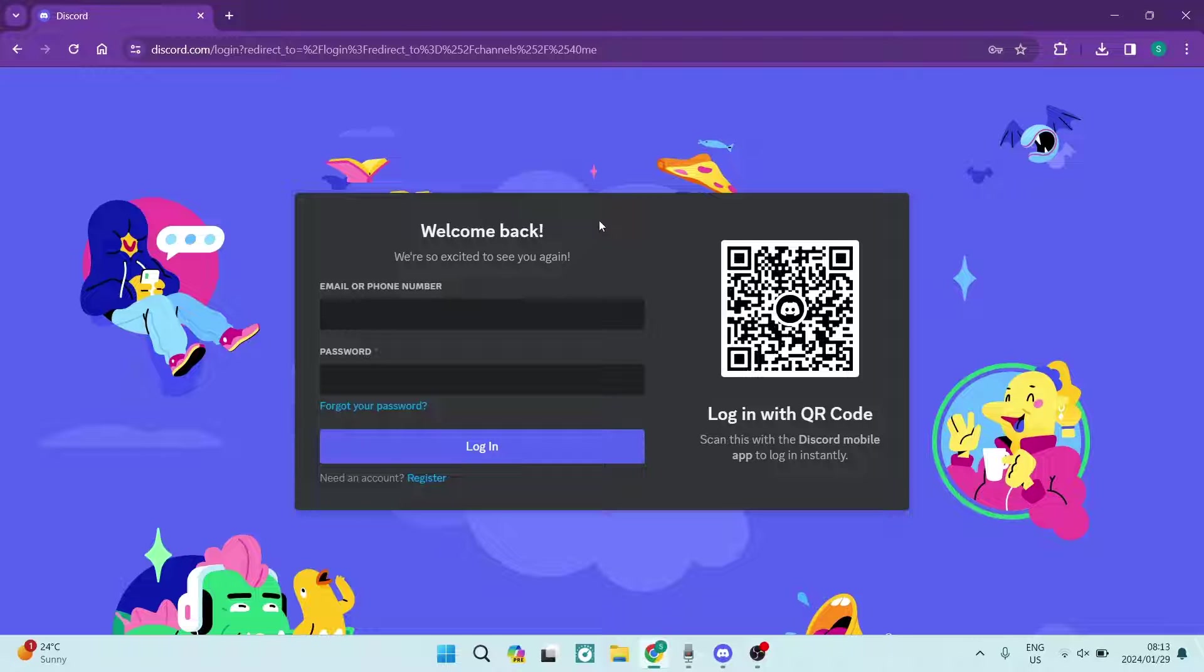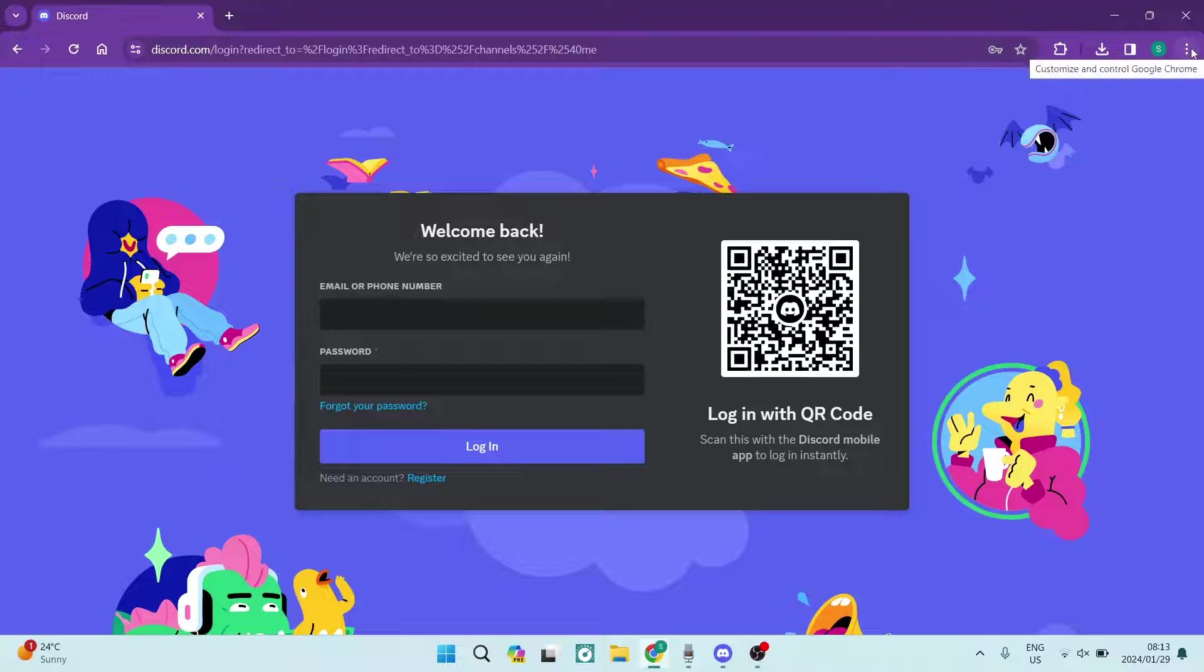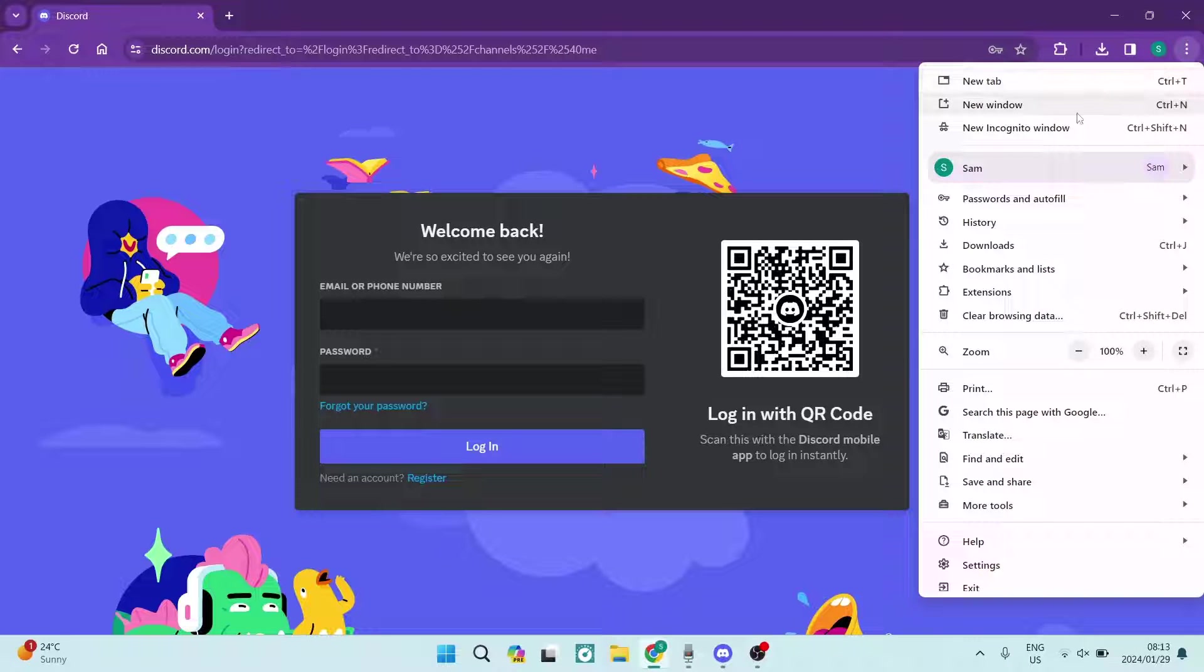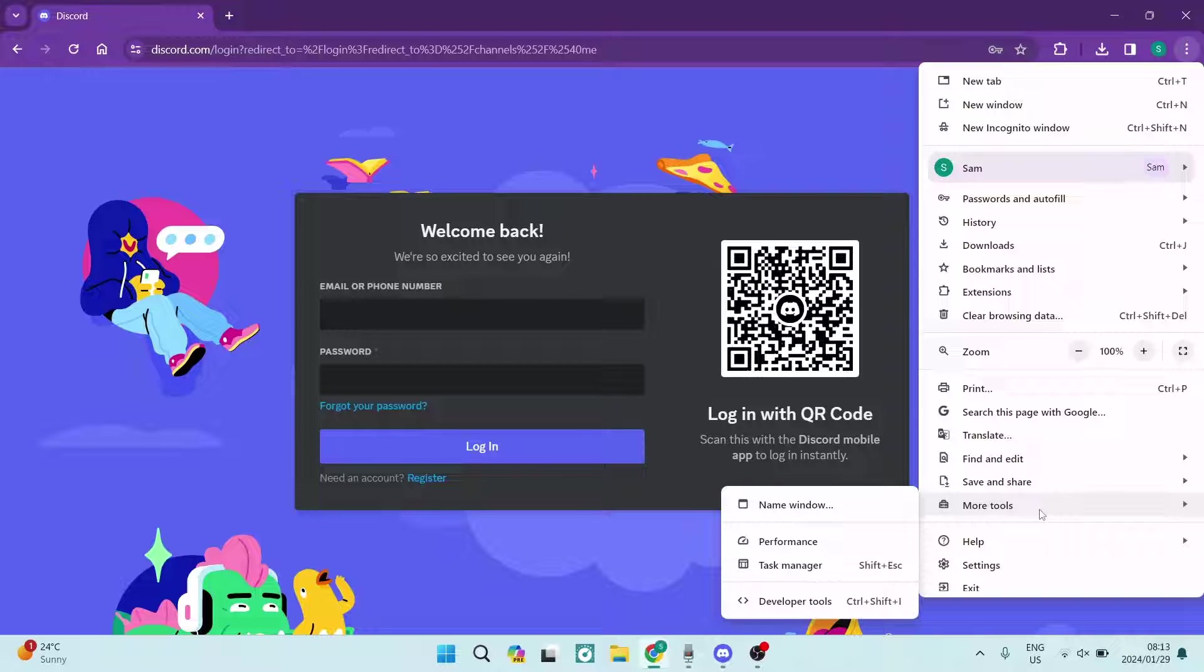Now if you're on Chrome, you're going to go ahead to the three dots on the top right-hand side of the screen. You're going to tap that and we are going to run down to the more tools. It's pretty much at the bottom, and once that is opened you will see developer tools.